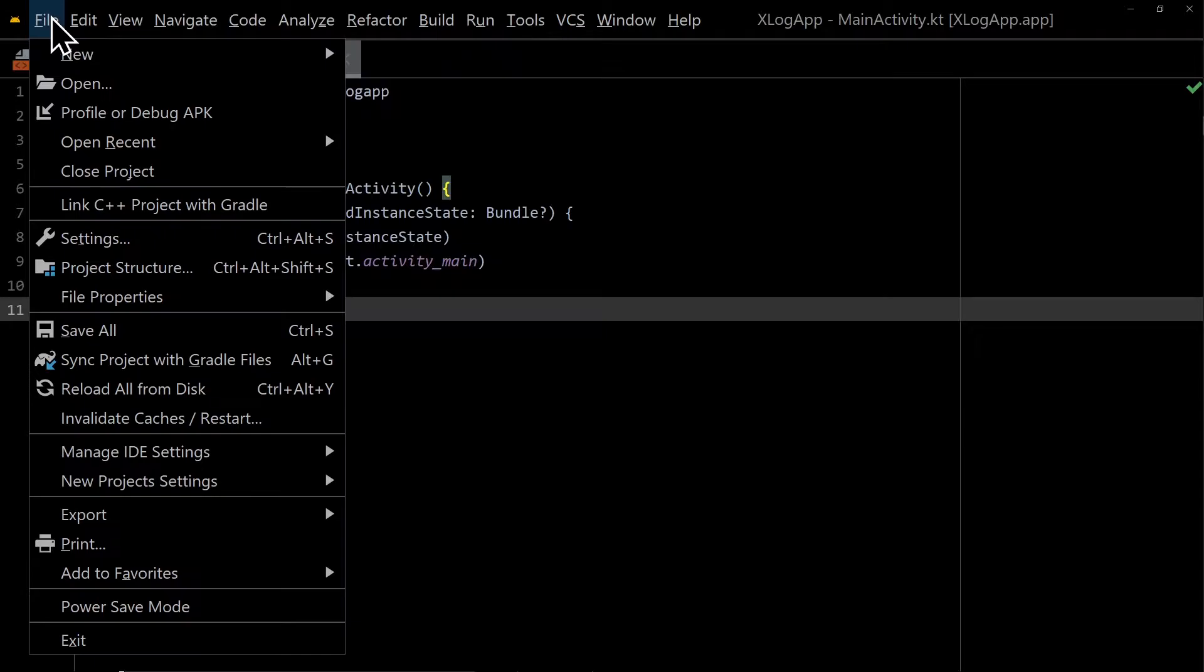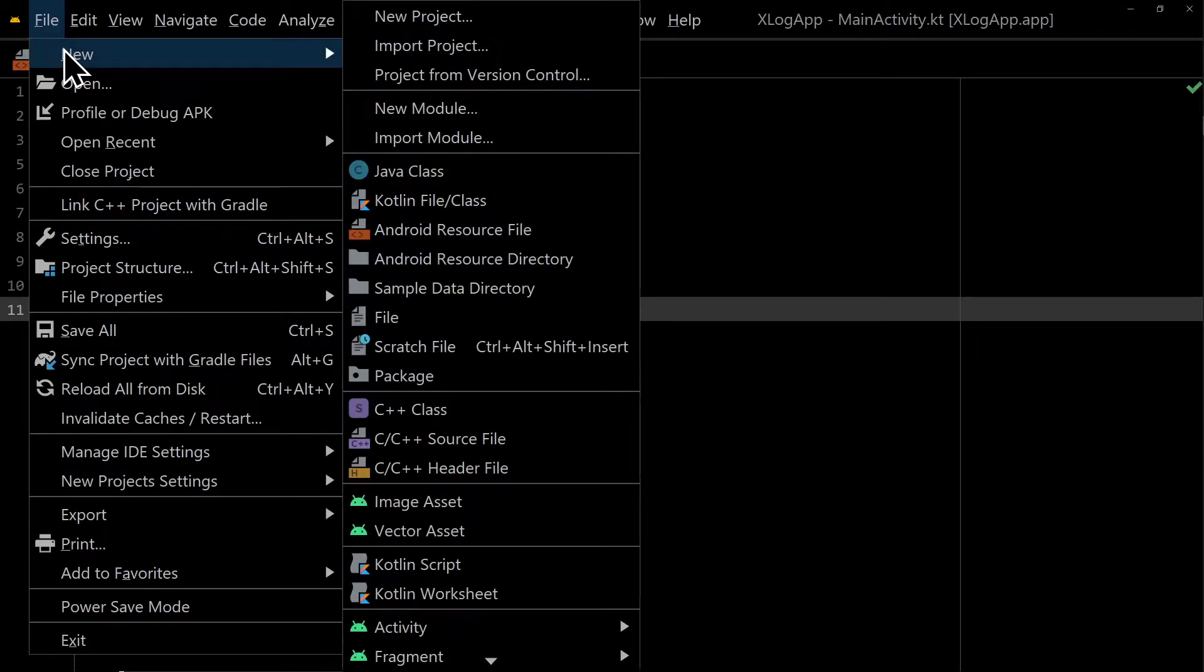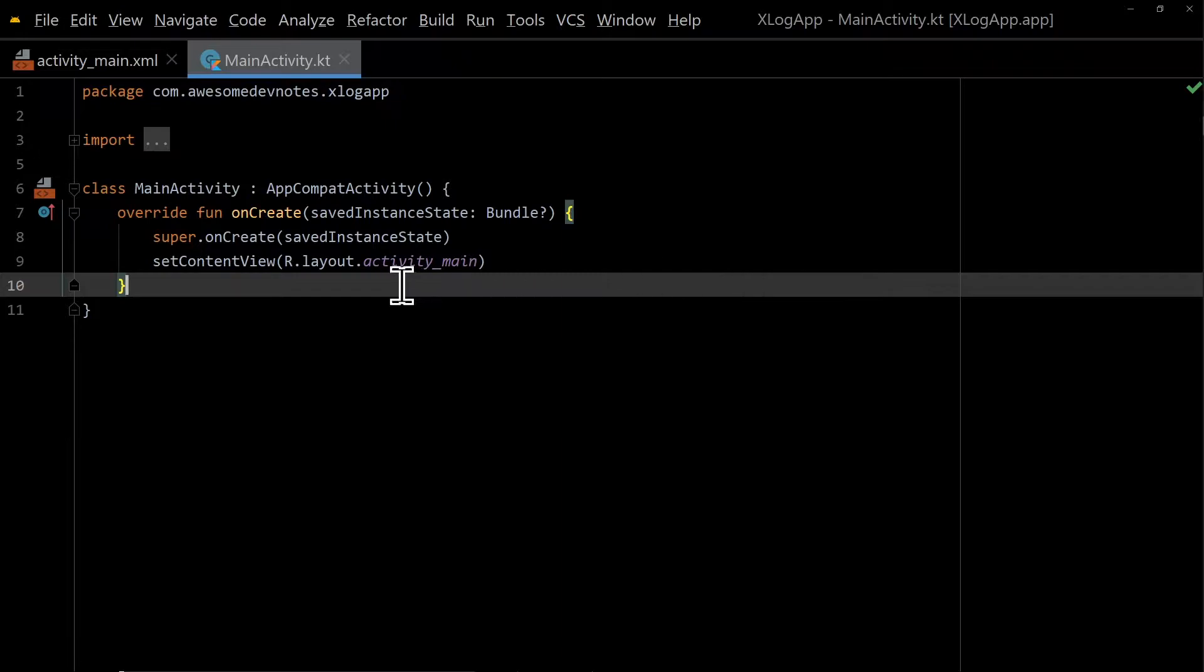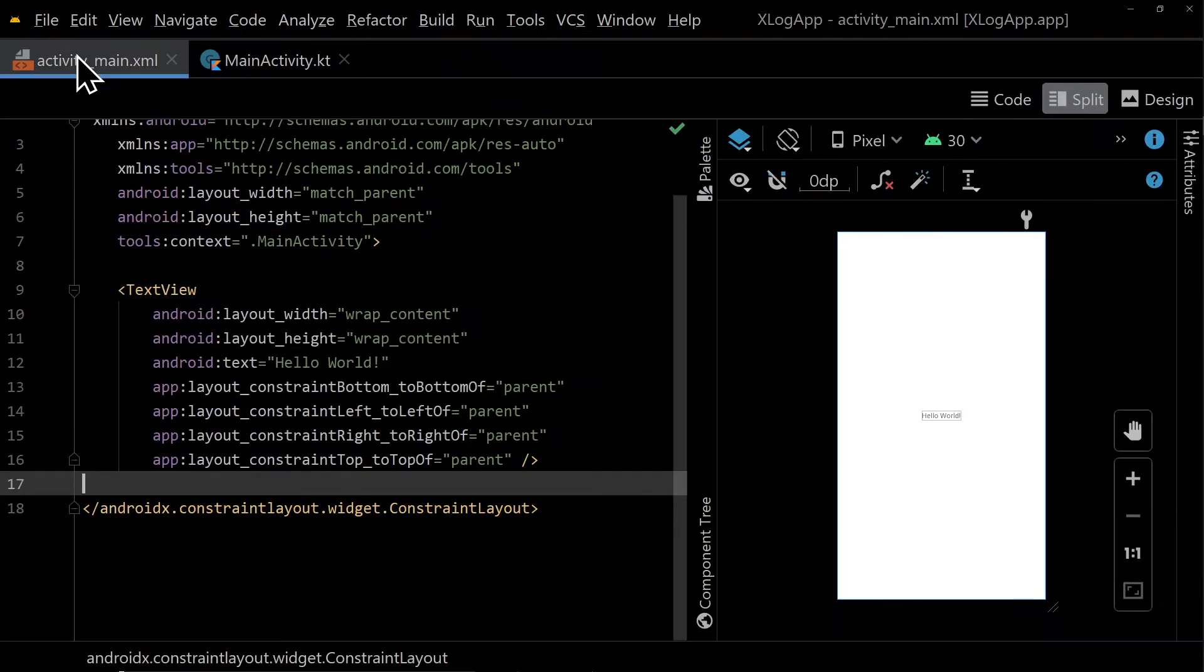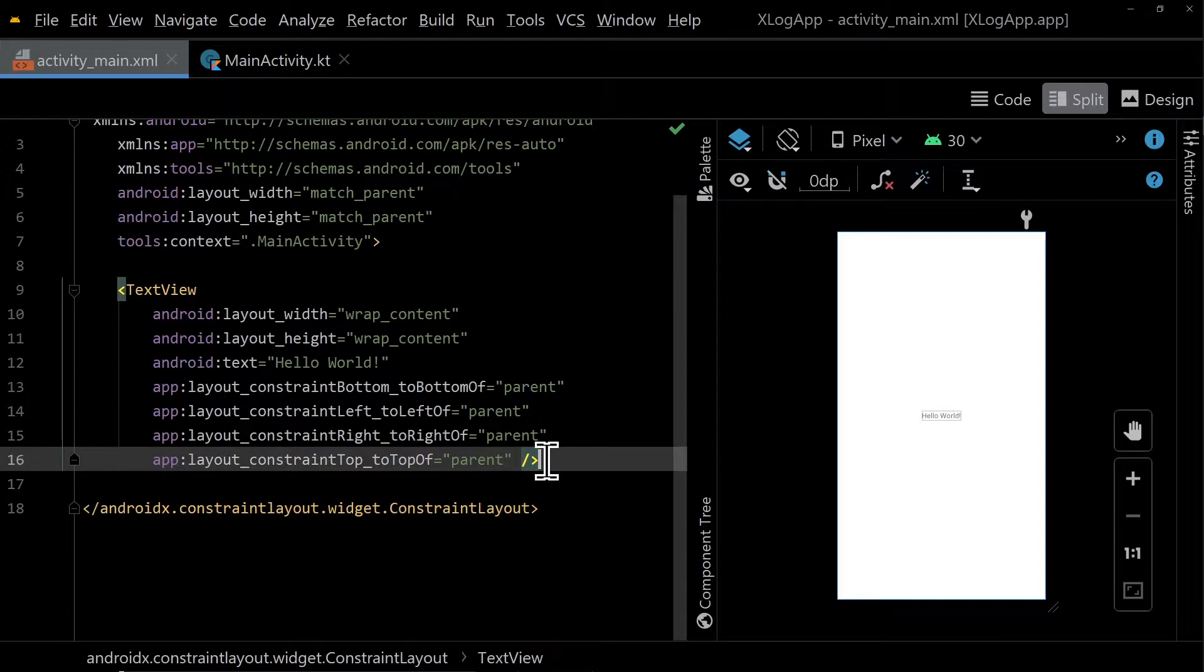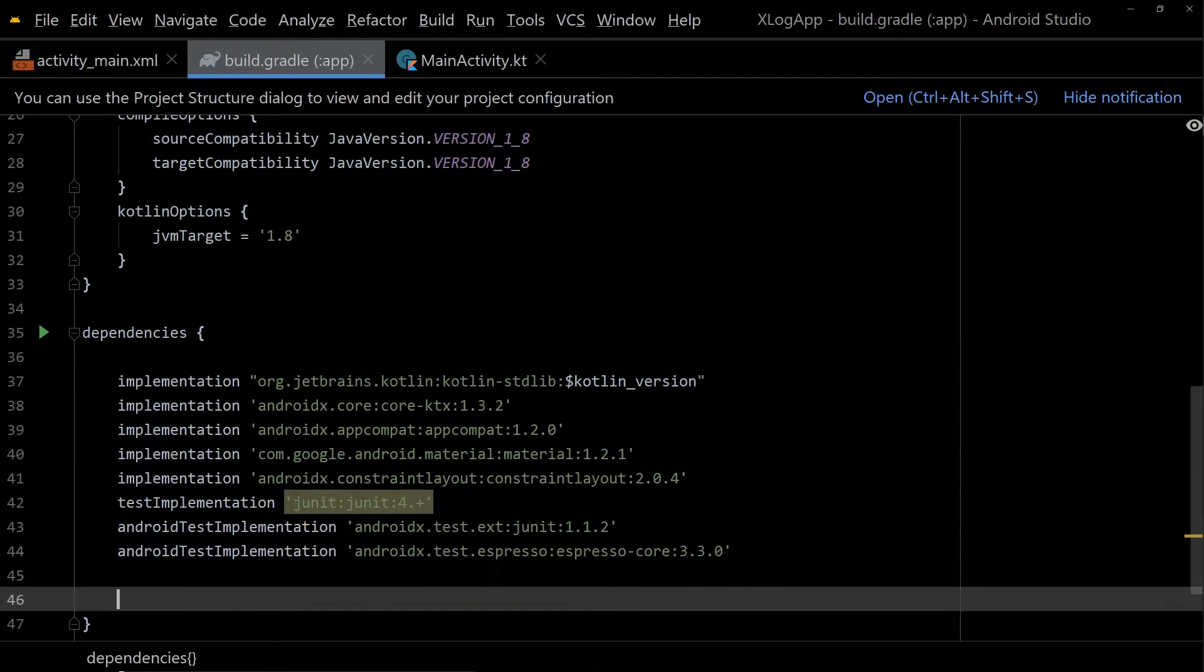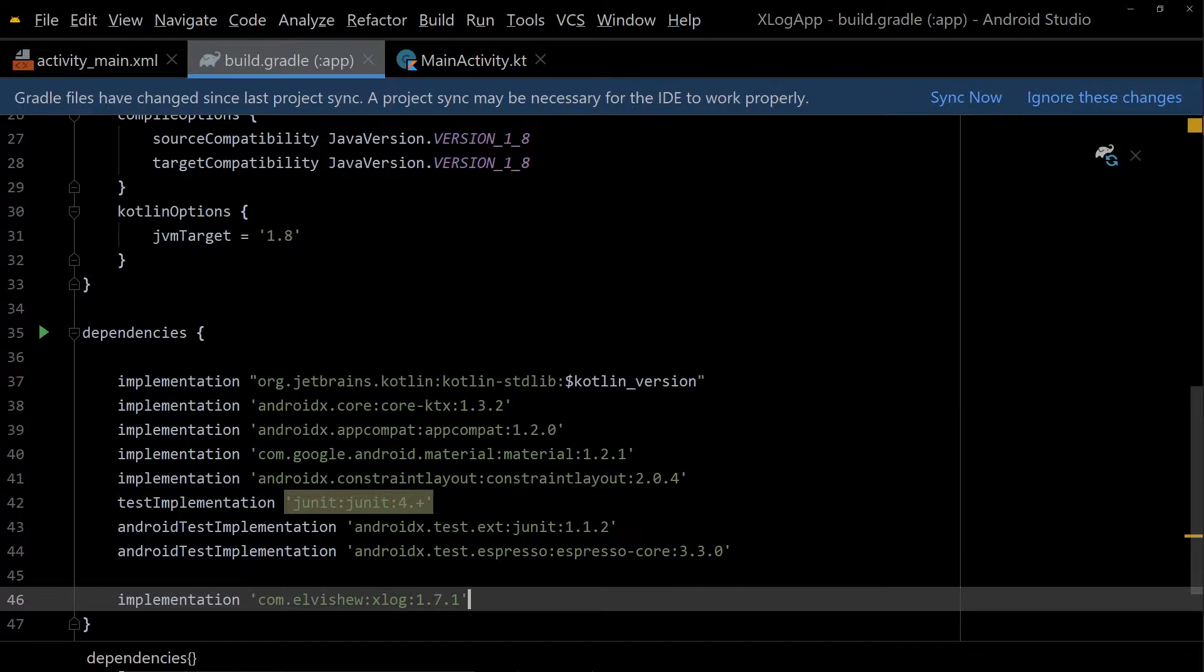Open Android Studio and create a new project with an empty activity. The main activity should have nothing besides an onCreate method. The activityMain.xml file has a single text view. Open the build.gradle file in app module and paste the dependency. Click sync now.